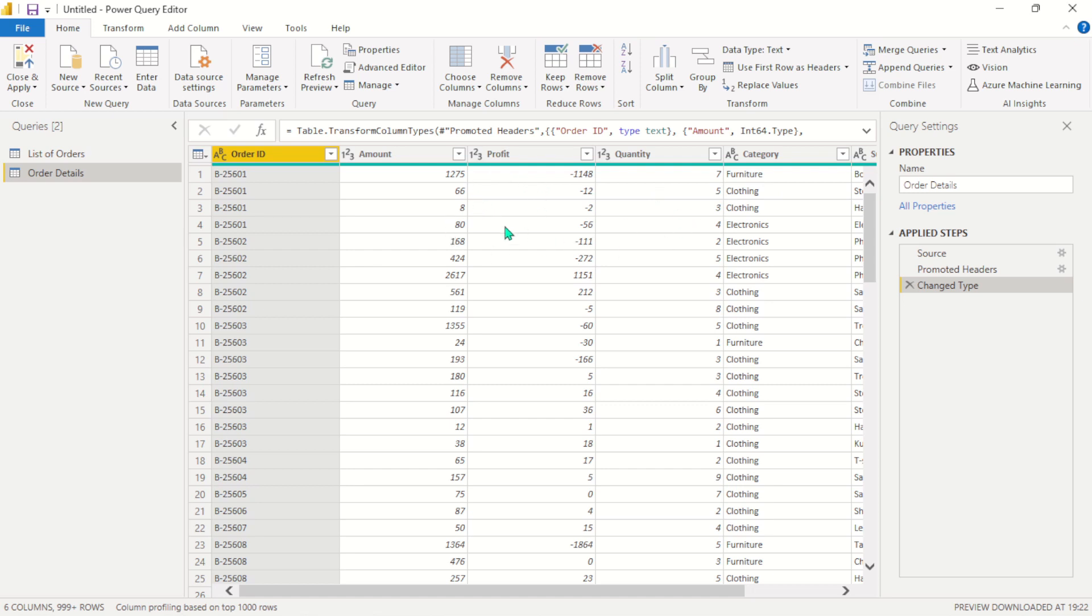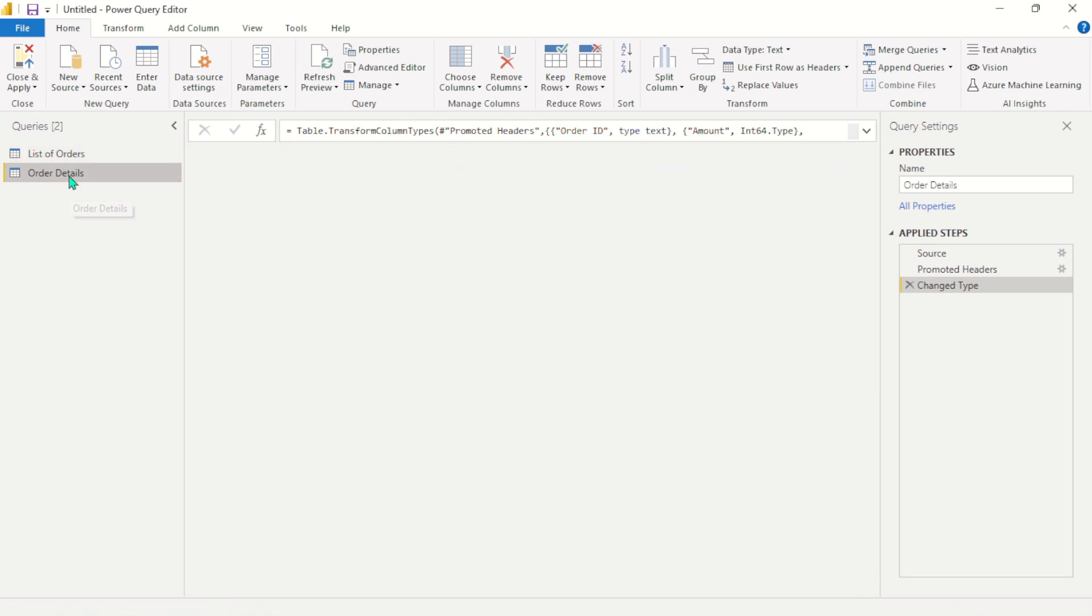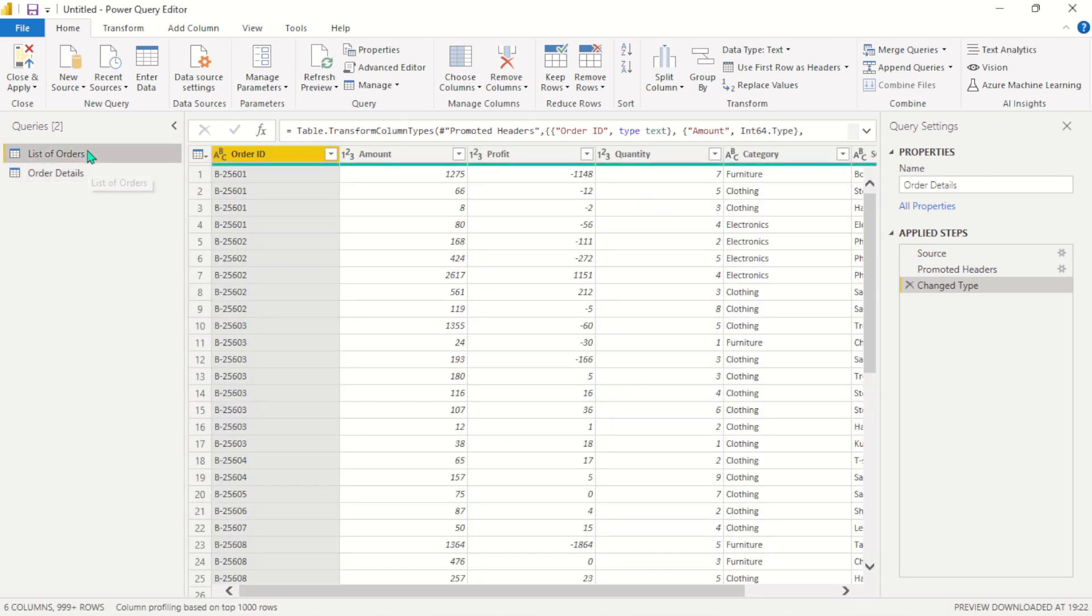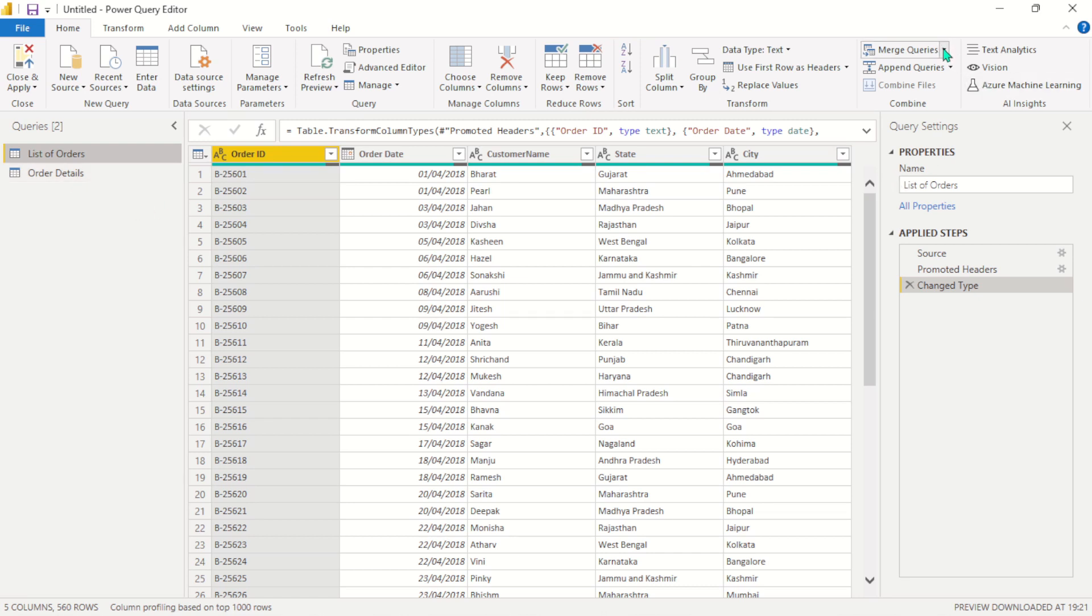We shall discuss how to join rows as we continue. So here you can see I have two queries already imported into my Power Query Editor, and I want to join the list of orders and the order details into one query. So I will navigate to this right-hand side here and click on merge queries as new.